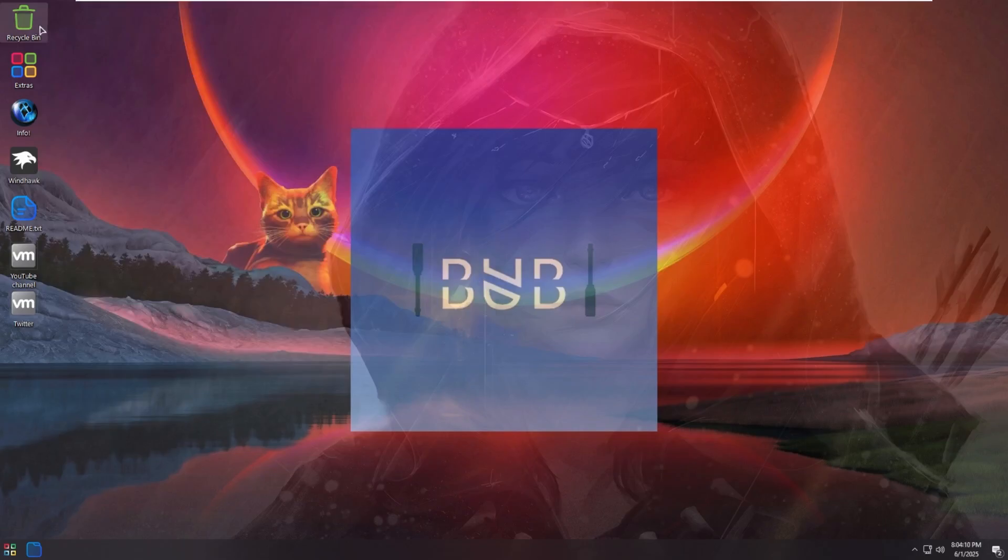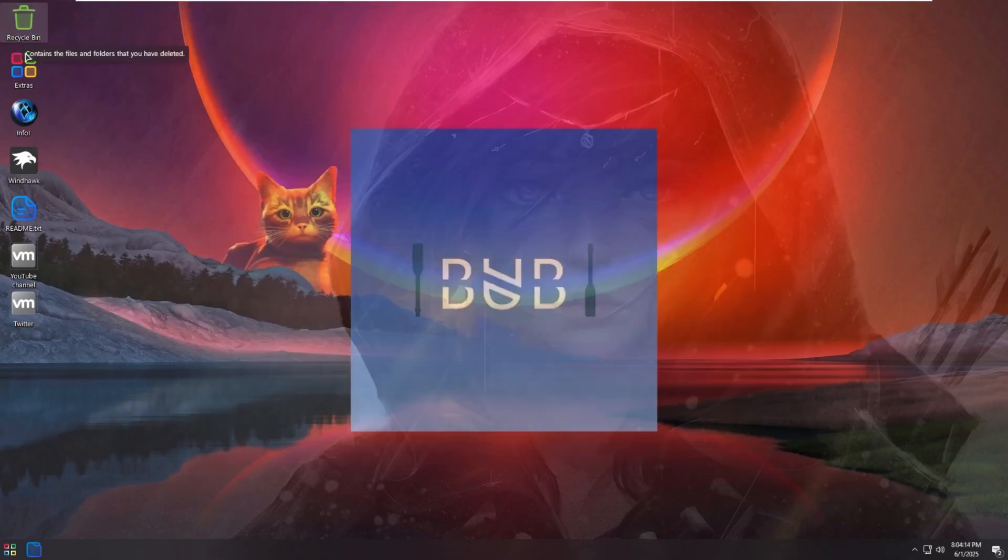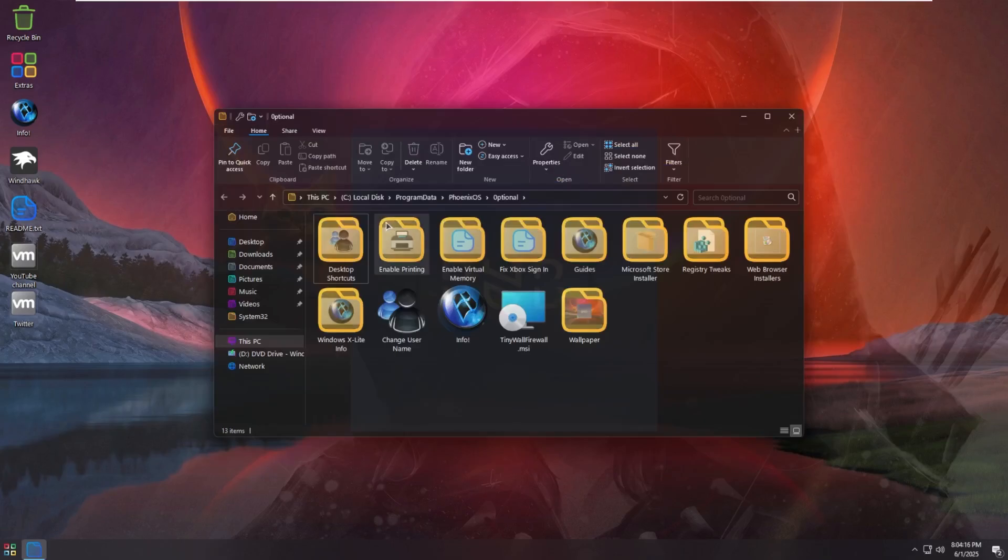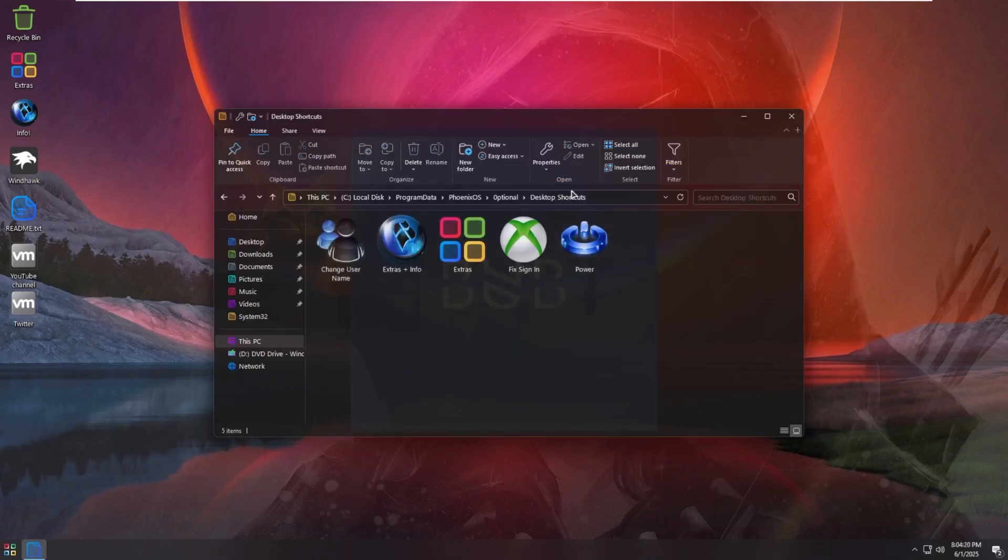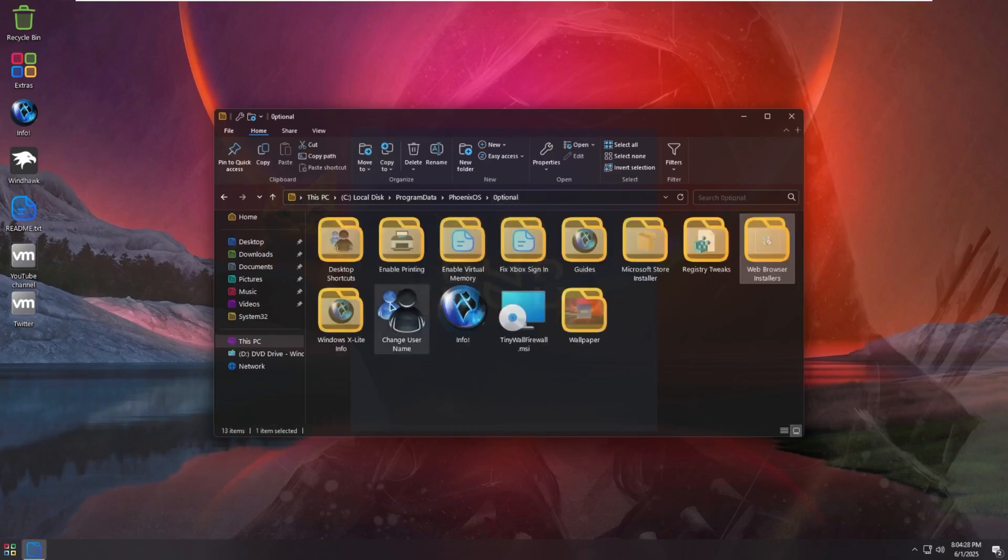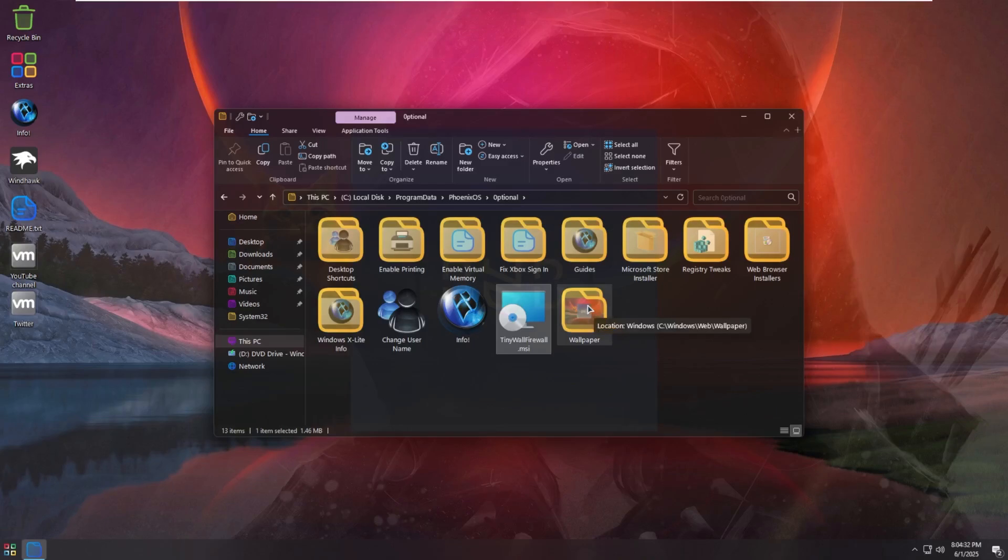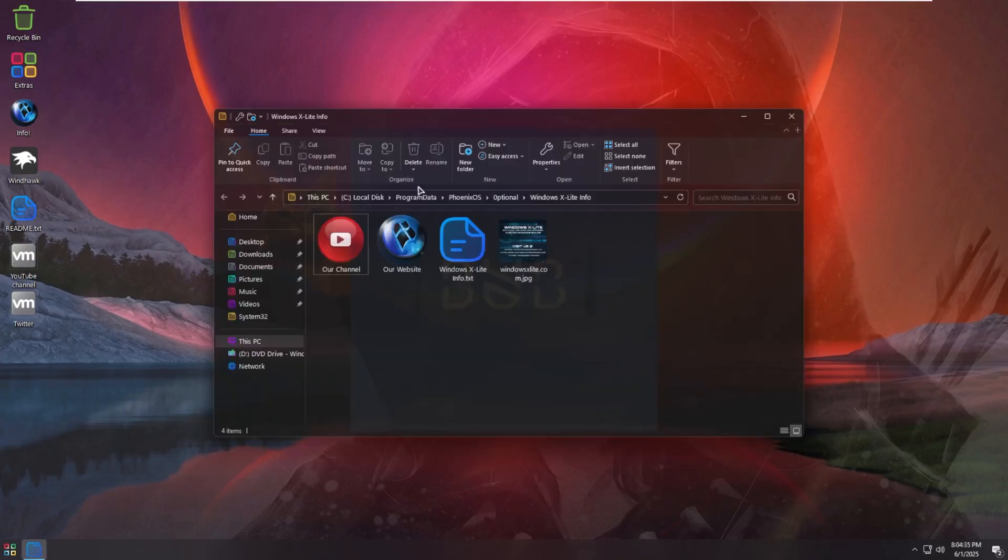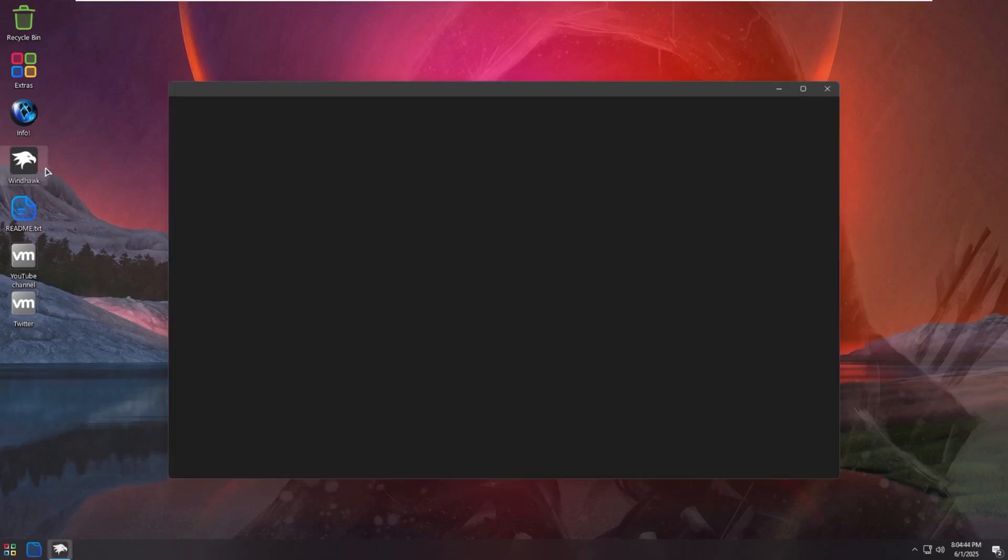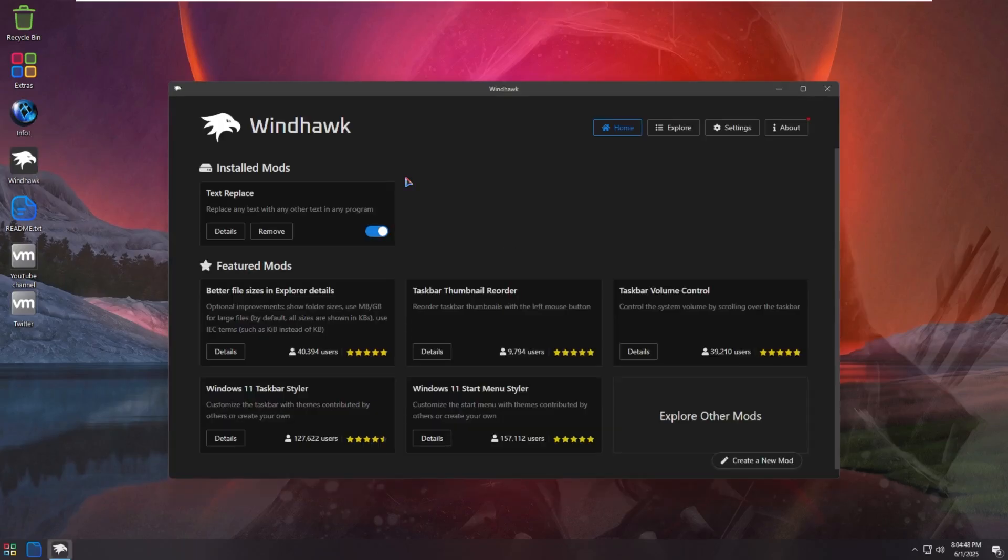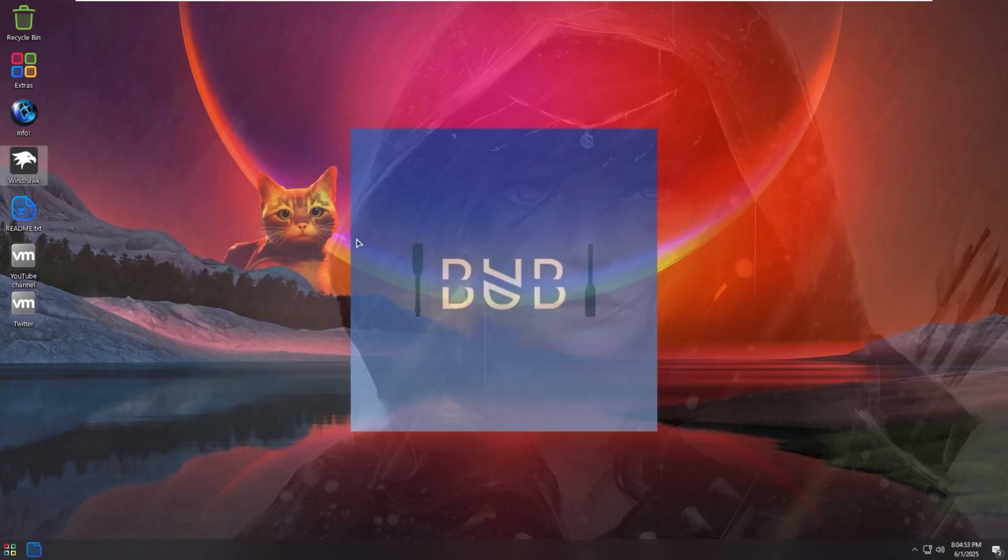On the desktop, everything has its own custom icon. We have our recycle bin with a green icon. We have an extras folder that comes with all sorts of stuff. I'm not going to go through everything, but we have desktop shortcuts, enable printing, virtual memory, Xbox guides, Microsoft Store registry tweaks, web browser installers which is very helpful, xlight info, change name info, tiny firewall, and wallpaper.